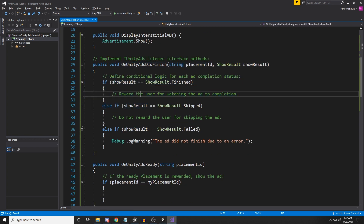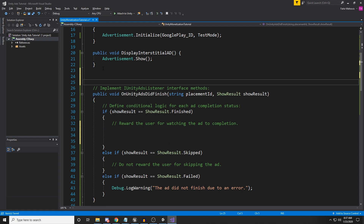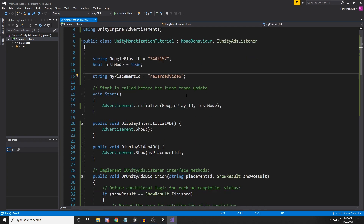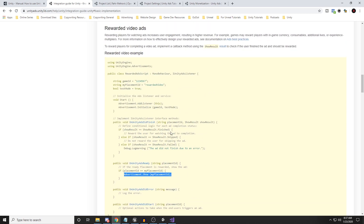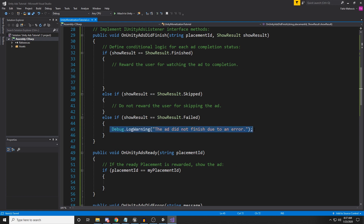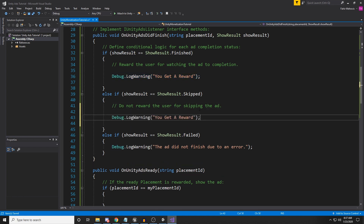Inside 'OnUnityAdsDidFinish', when the ad finishes — the video ad — we can reward the user for watching to completion. Create a public void 'DisplayVideoAd' and call 'Advertisement.Show(placementID)' where the placement ID is 'rewardedVideo'. In the finish callback, use a debug log to say 'You get a reward' for completion, and 'You don't get a reward' for cases where the user skipped the ad.